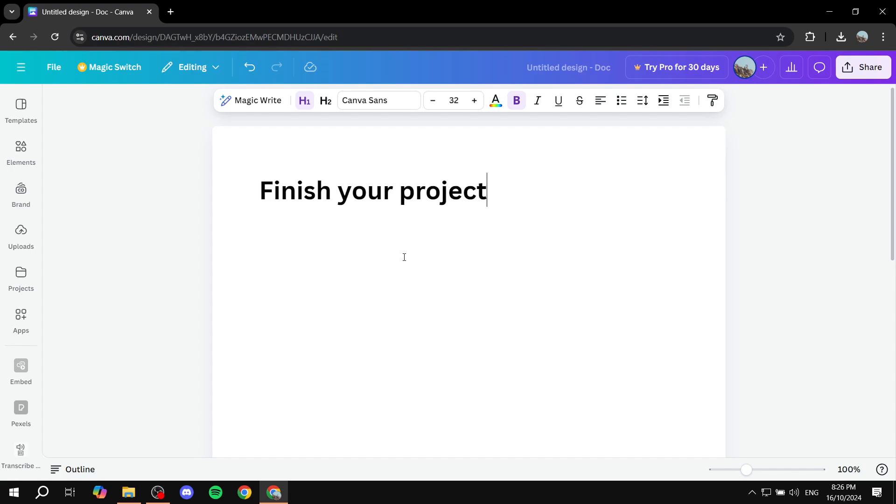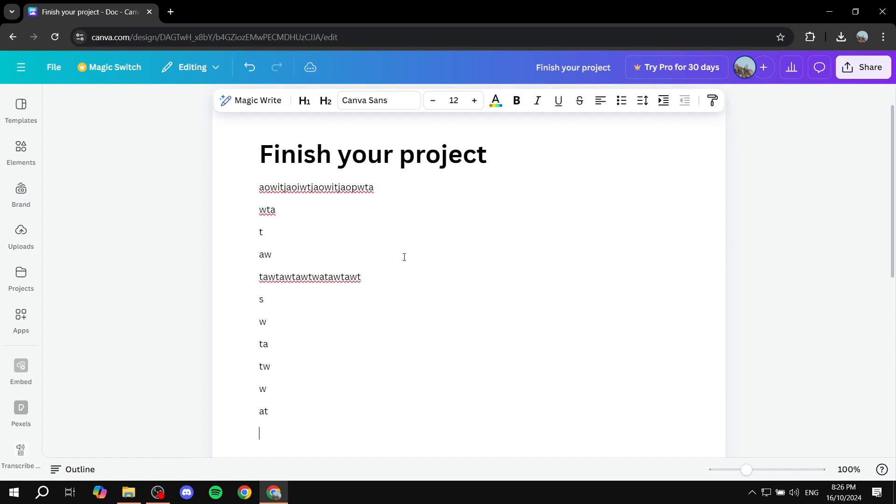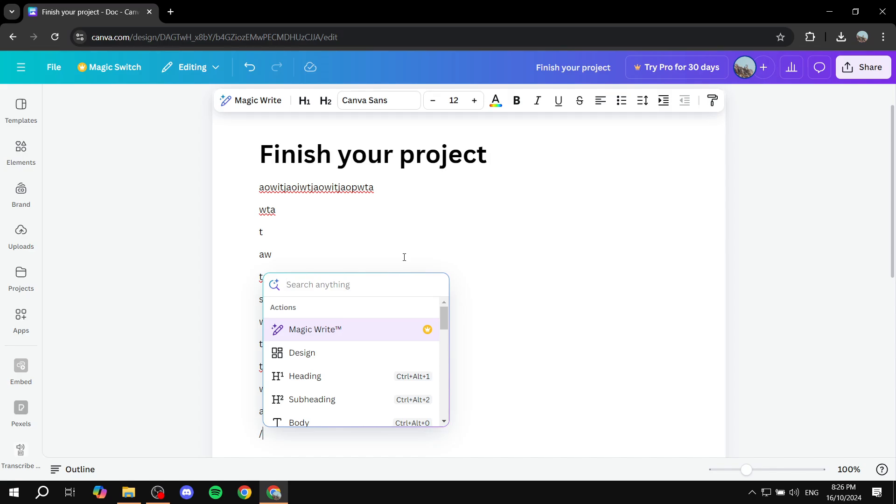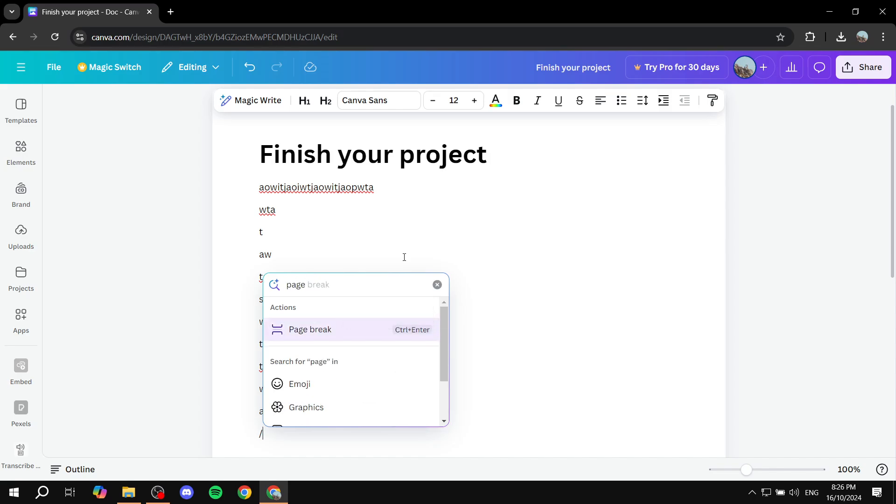So just go ahead and add your headings, add your text, add whatever you actually want in your docs and finish the entire thing that you actually wanted to add. So let's just go ahead and add even a page break here, like so.